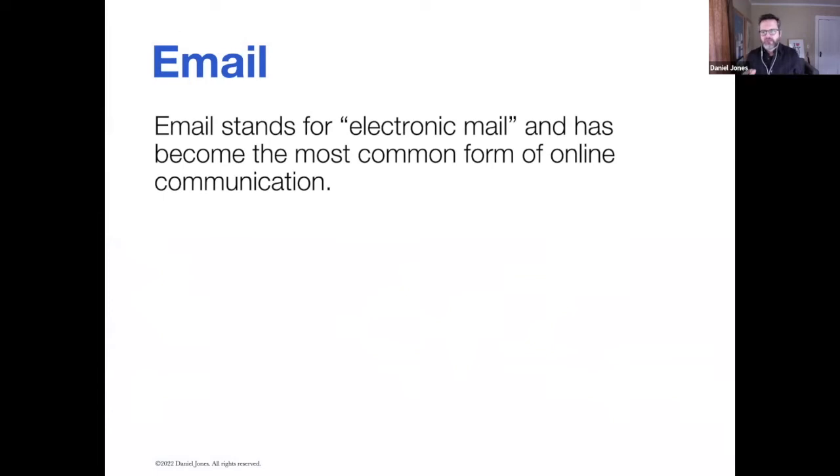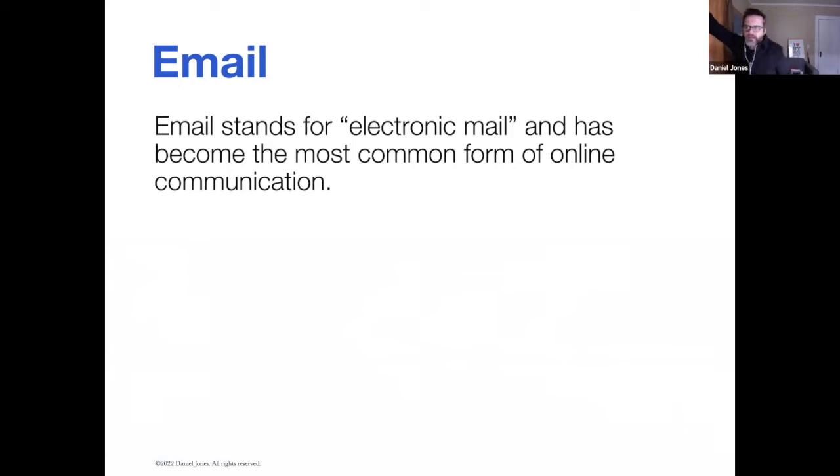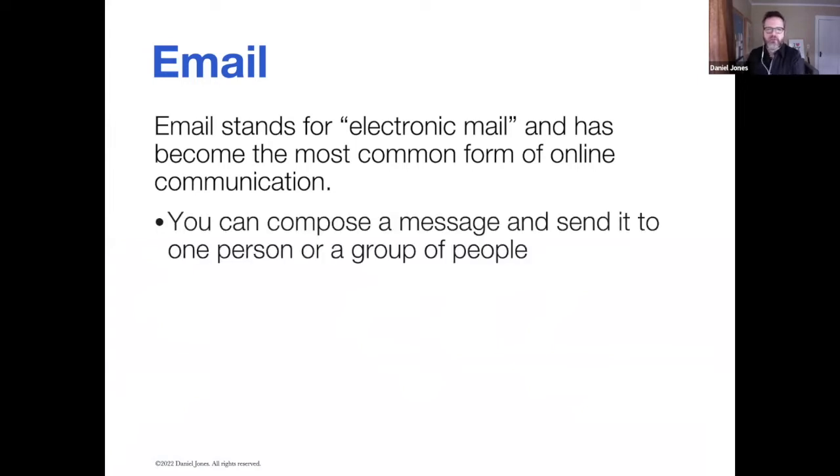Email, the term email stands for electronic mail, and without a doubt has become the most common form of online communication. Even before social media and Facebook and Instagram, email was and still is really the most common and popular form.